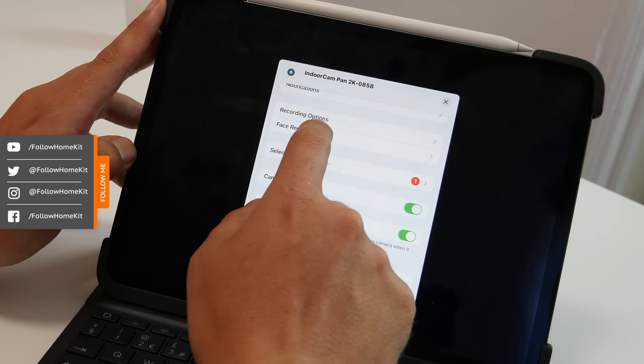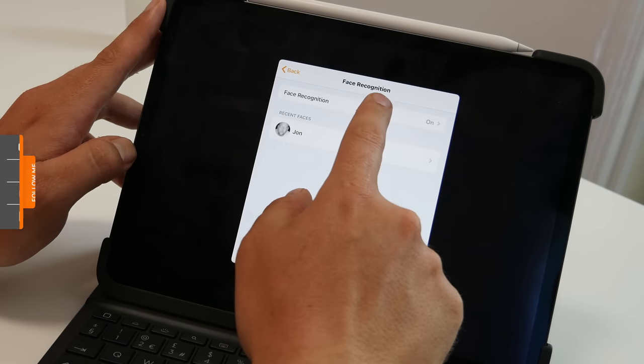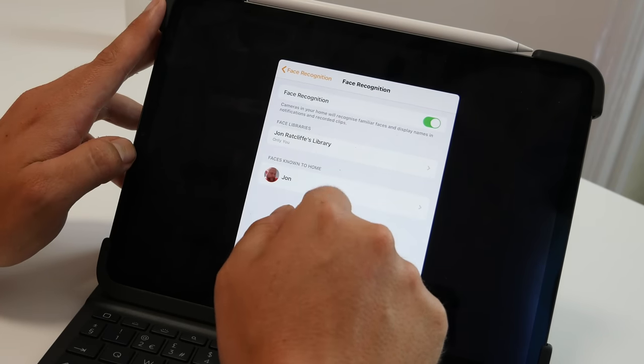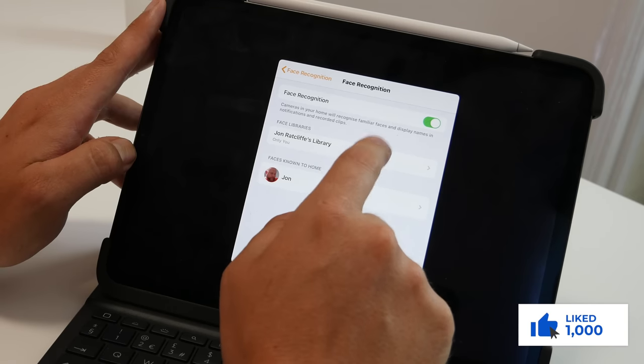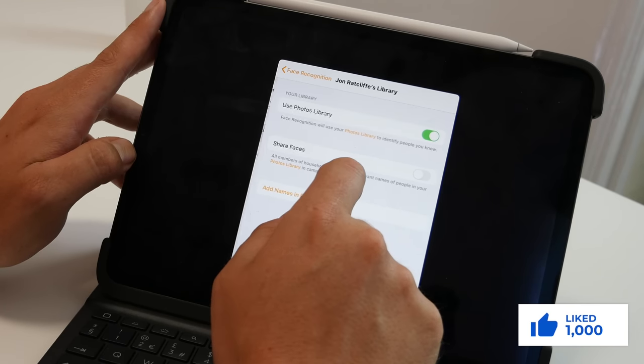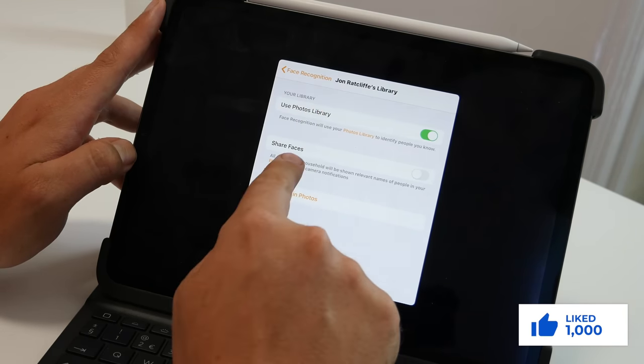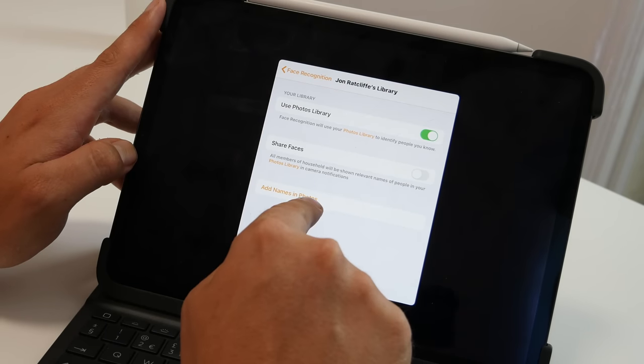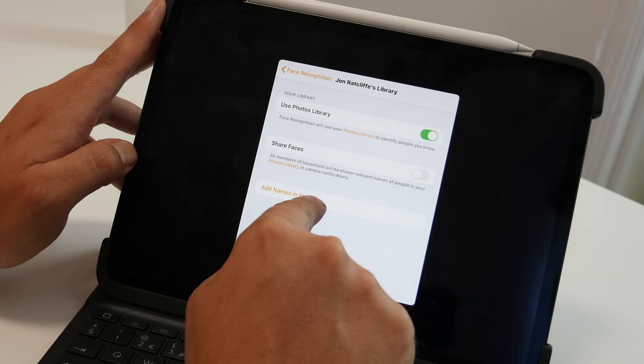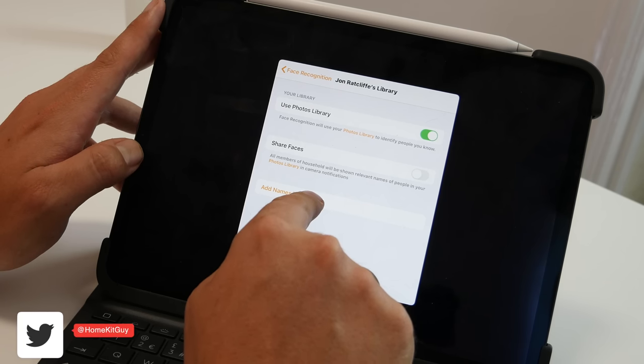Starting with facial recognition, you enable it by clicking on this and then you have got several more options. You use your photos library based on the photos you've identified. And you also can share faces with your household. You also can go directly to the photos app and add new names to faces in order for the camera to recognize those faces.